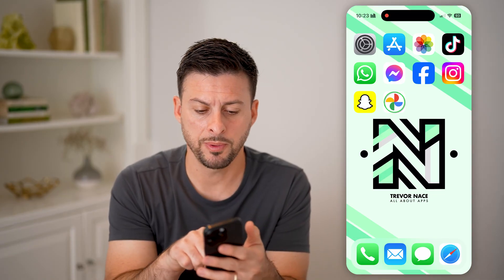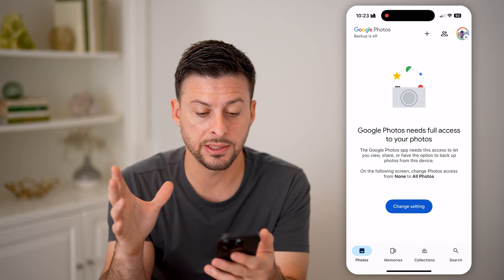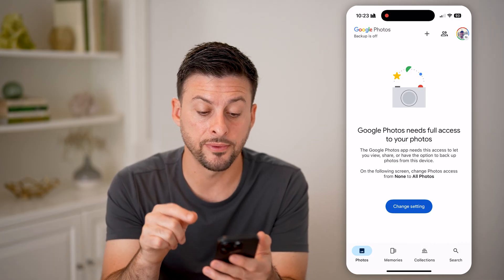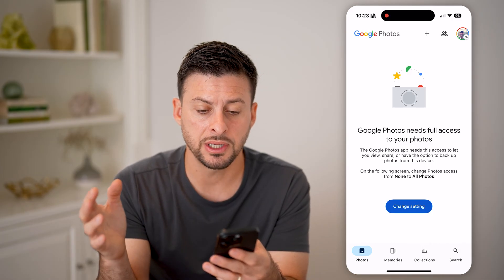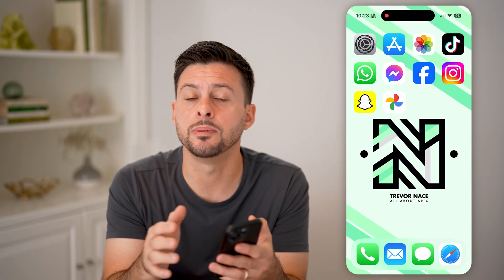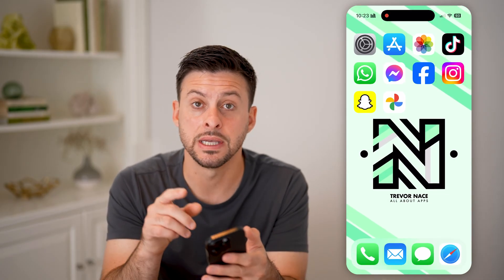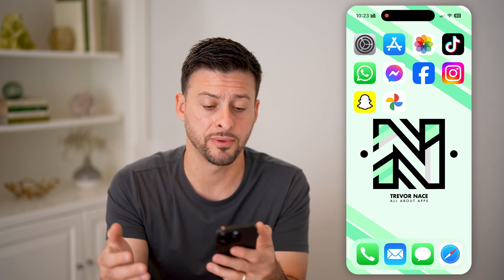Now let's open up the Google Photos app. It says Google Photos needs full access to your photos. Essentially, you need to give it permission to be able to access all of the photos that are in the default Photos app on your iPhone.